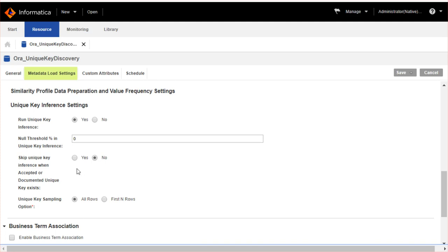You can choose either all rows or first N rows for sampling option. If you select all rows, it runs the unique key inference on all the rows in the data object. If you select first N rows and enter the N value, it runs the unique key inference on the selected rows in the data object.